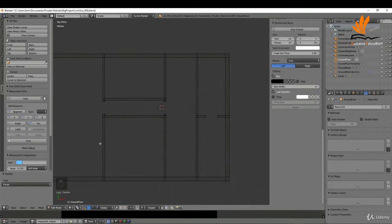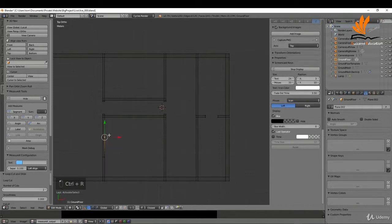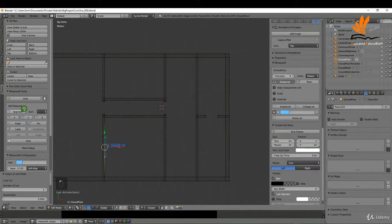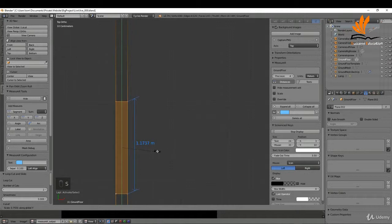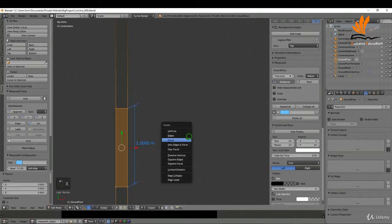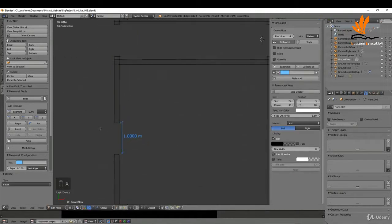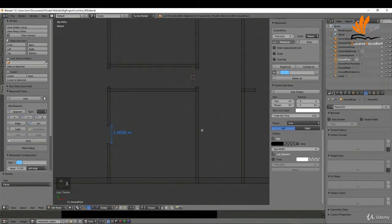I'm going to put another door over here — Ctrl+R, roll the mouse wheel, and left click twice. I'll get a segment on this, select these two, zoom in, and press S and Y to scale this right down to one meter. Again press X and delete that face.